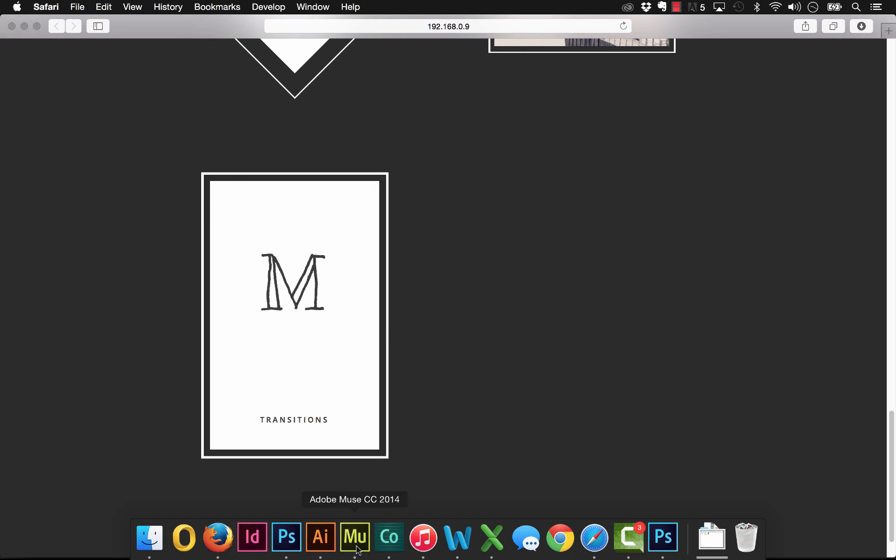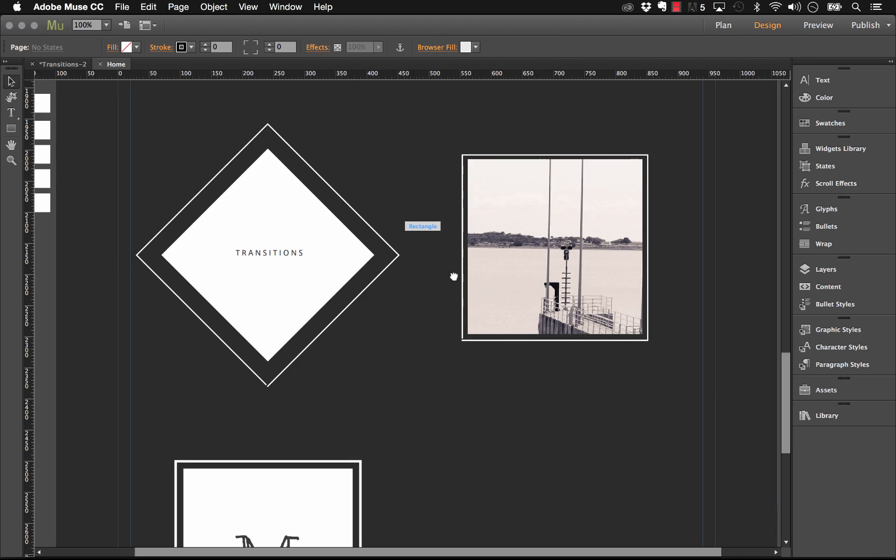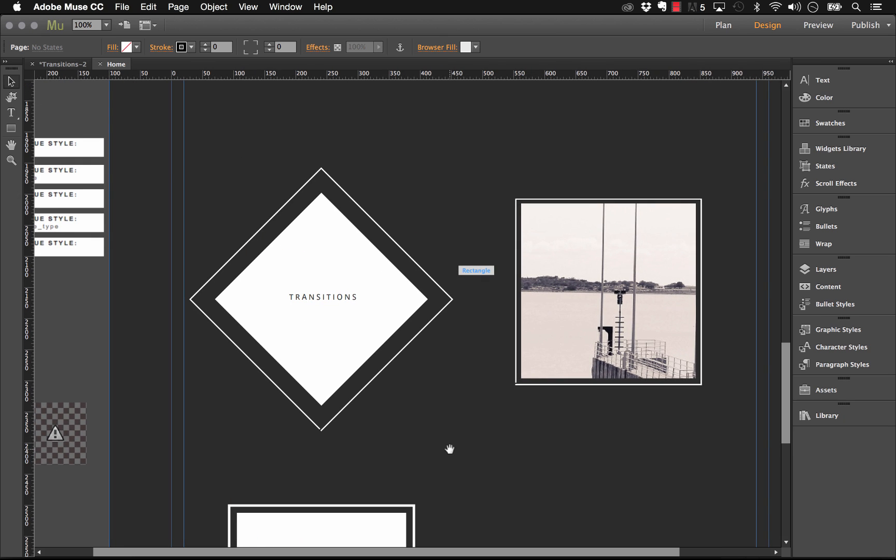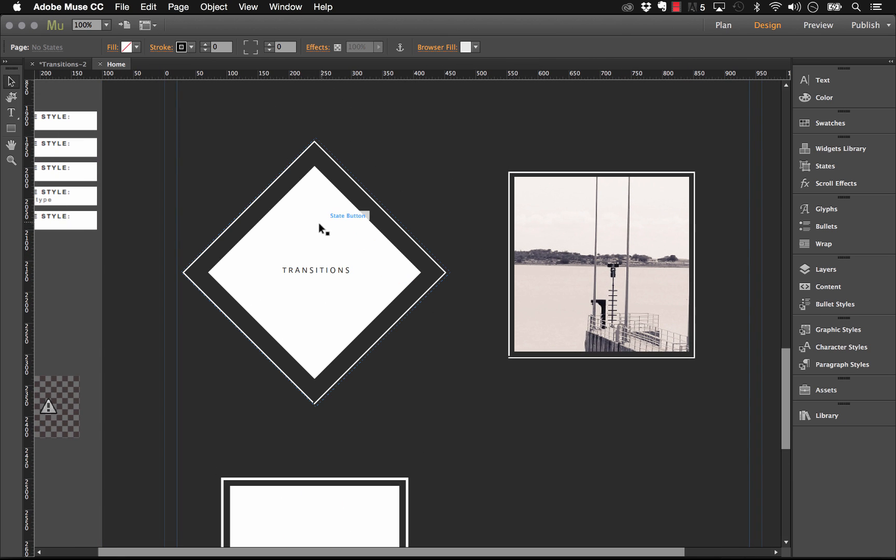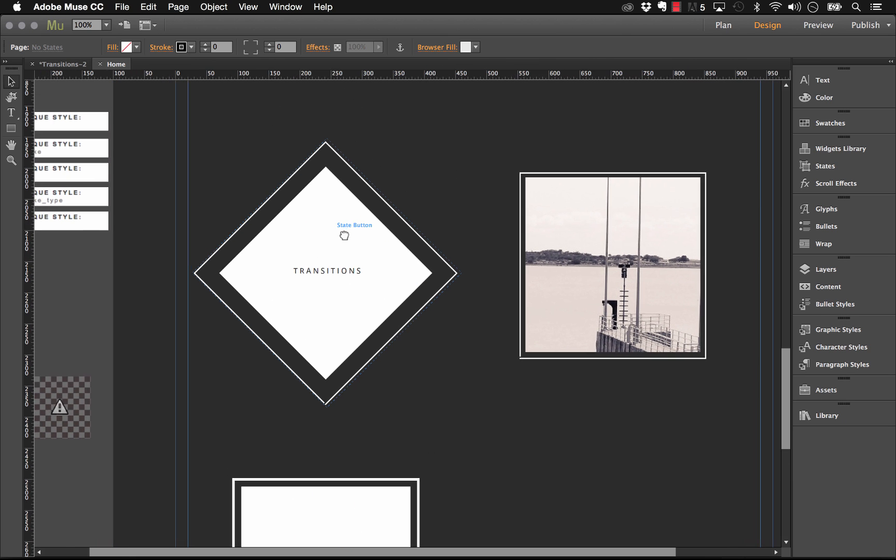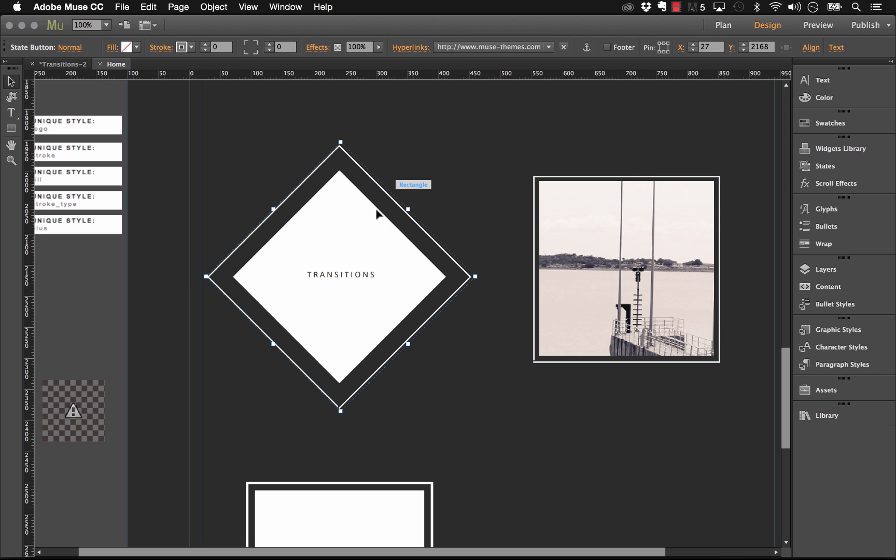Let's go into Muse first and look at the file quickly. The first thing that we have here on this main transitions button is it's in a state button. Whenever we're going to have multiple things animating or clickable at the same time, we need to put them in a state button.